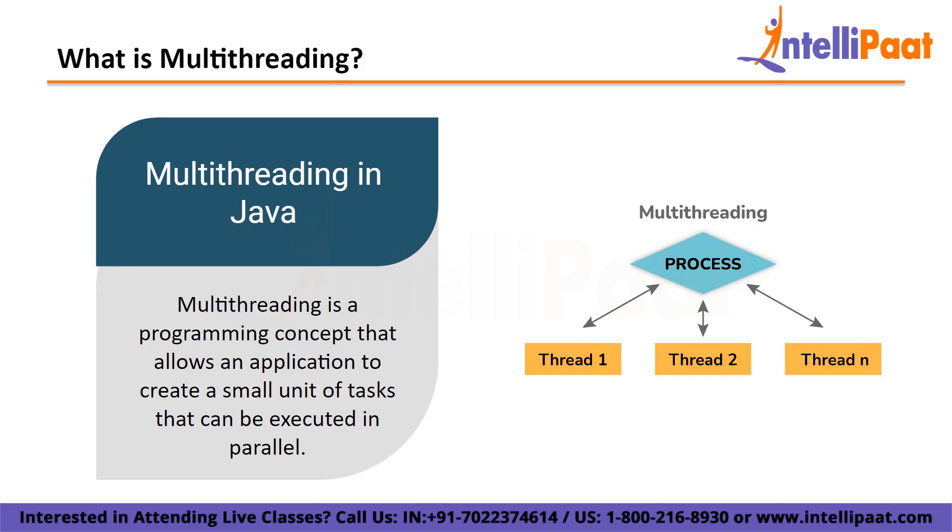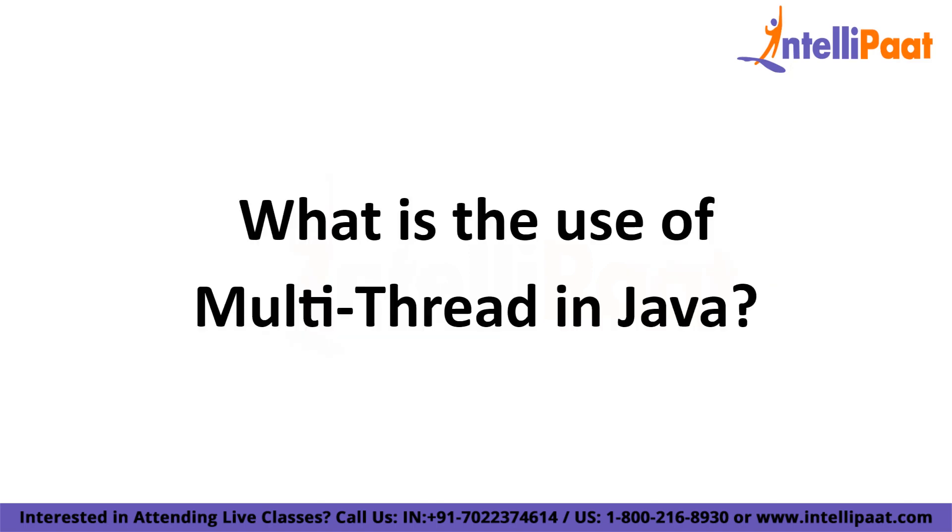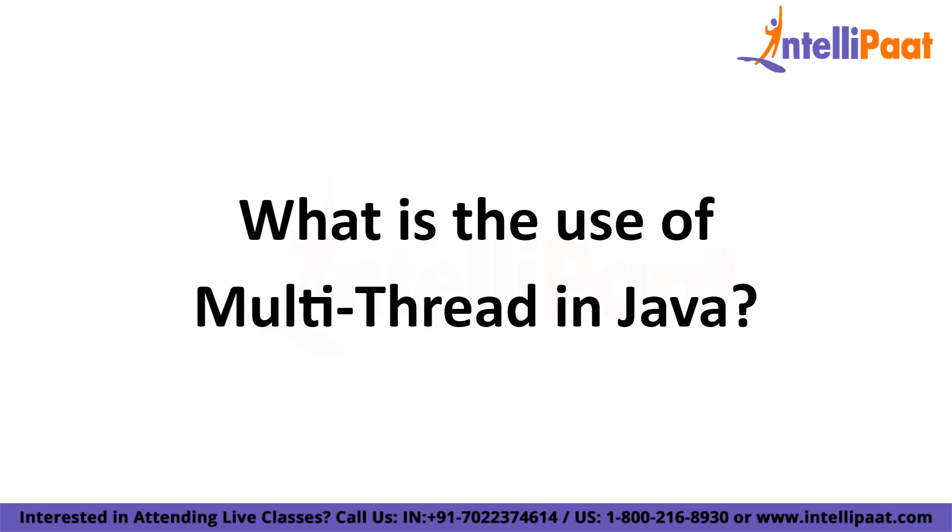When you use a computer, it runs multiple applications and distributes processing power to them. A simple program executes code statements one by one in sequence. This is a single-threaded program. However, multithreading occurs when a programming language supports the creation of multiple threads and passes them to the operating system to run in parallel. So, what is the use of multithreading in Java?